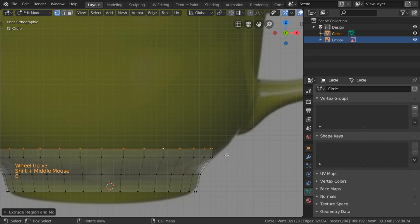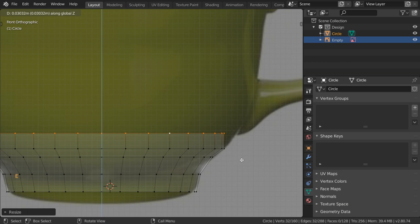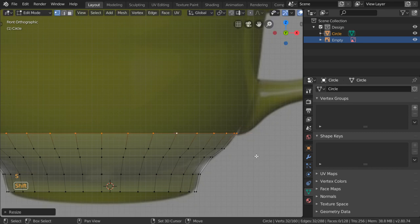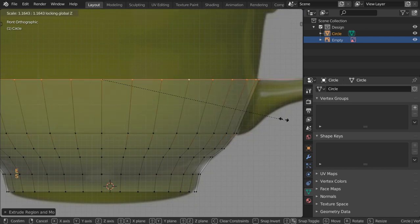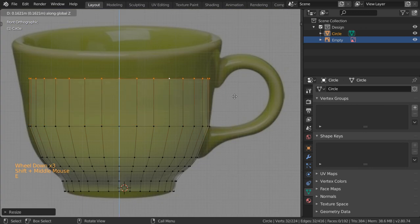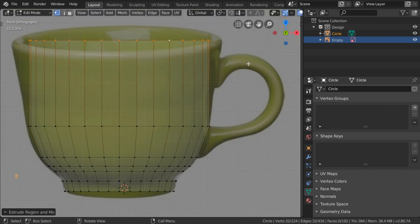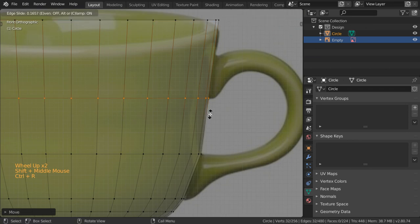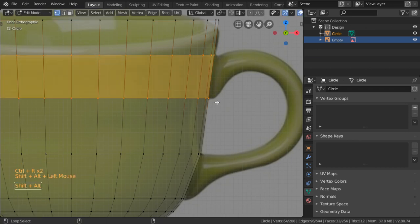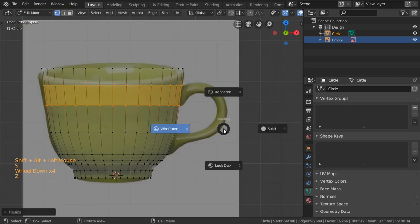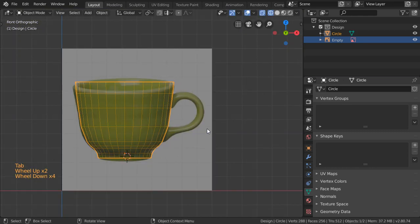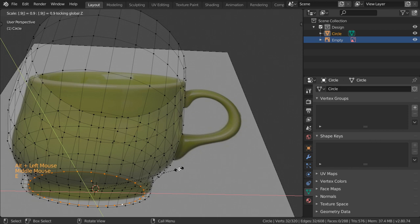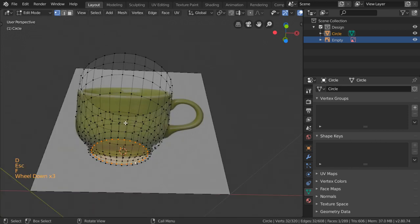Continue with extrude and scale operations. Select this one and scale with Shift-Z. Extrude another time and scale Shift-Z. Then we have some loop cuts here. We're now done — let's close this one by extruding, scaling Shift-Z by 0.9, and filling the face.